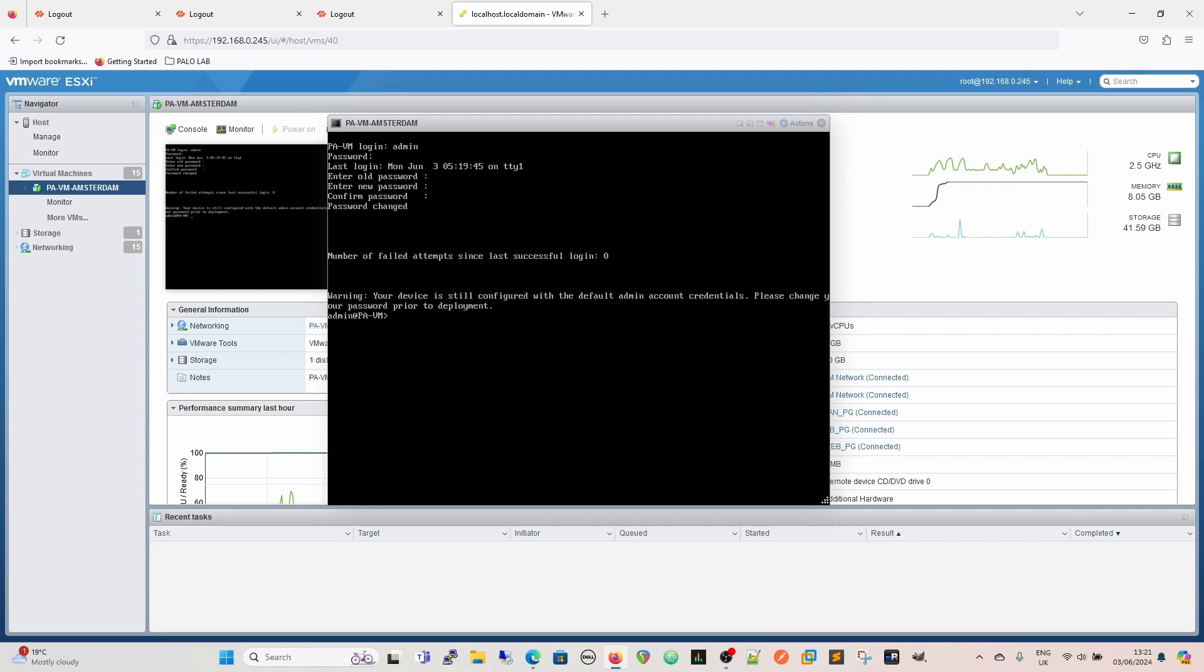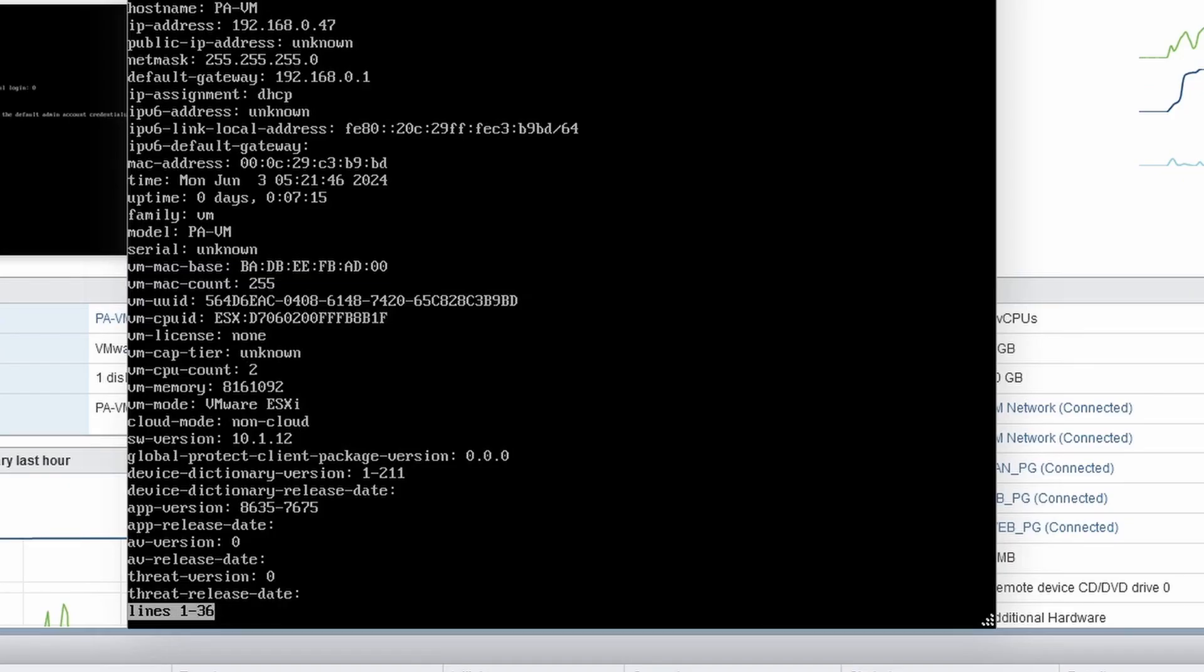Okay, so additionally as well, we had a static IP previously. Now that's gone as well. So if I do a show system info, we can see now that we've got a new DHCP address as opposed to what we had before, which was a static address on this one.